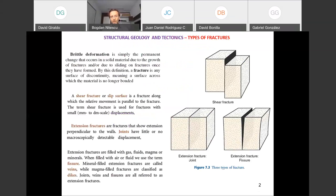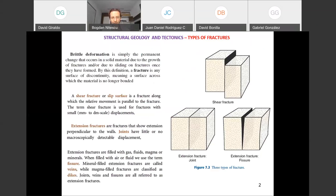As a quick review from last time: when we discuss fractures, we talk about brittle deformation — the formation of discontinuities in volumes of rock, surfaces along which the rock loses cohesion. When we classify fractures, we talked about shear fractures, where the relative movement is parallel to the fracture and the displacement is small, on the order of centimeters.